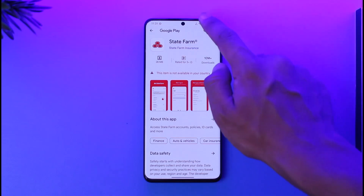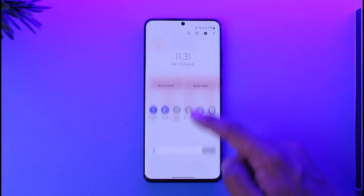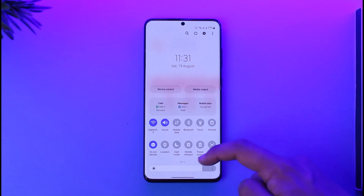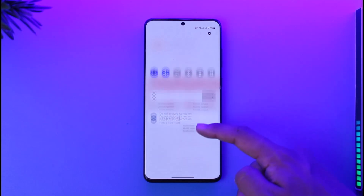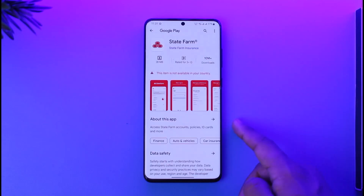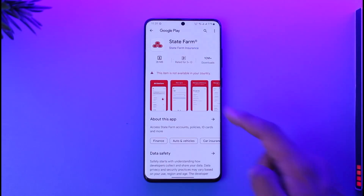First of all, make sure that you're connected to the internet. If you're using Wi-Fi, make sure it's working correctly. If you're using cellular data, make sure you have enough data as well. Once you've verified all of those steps, head over to your app store.